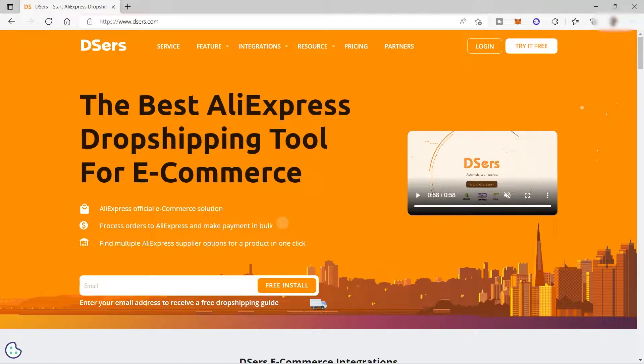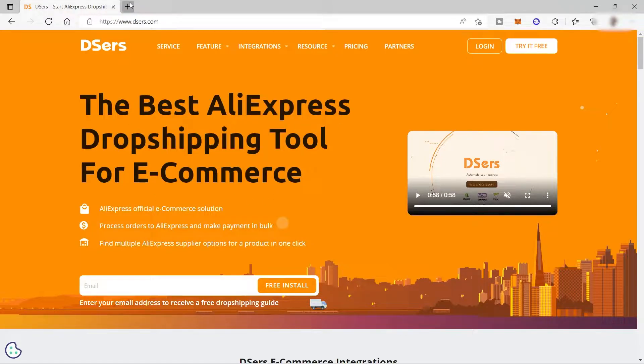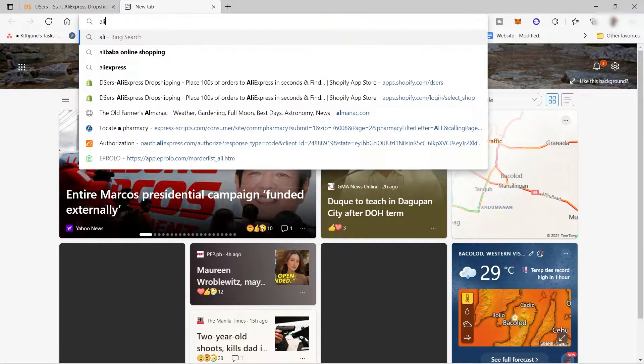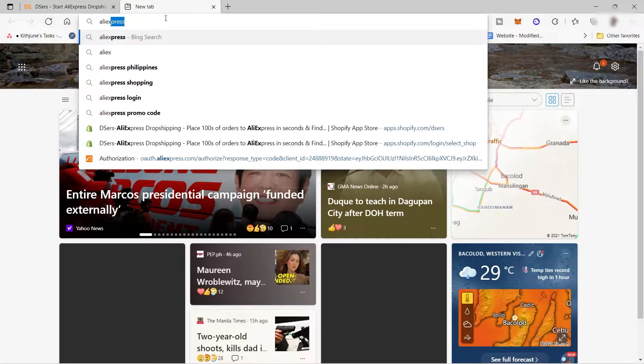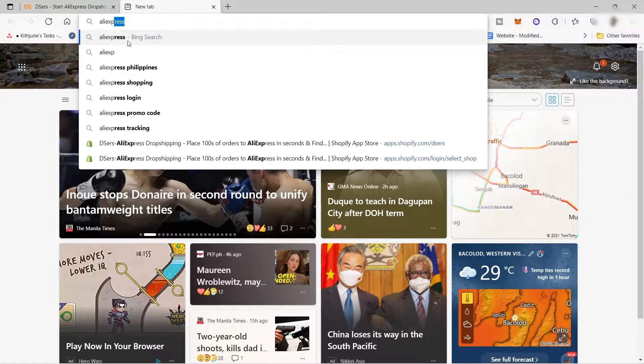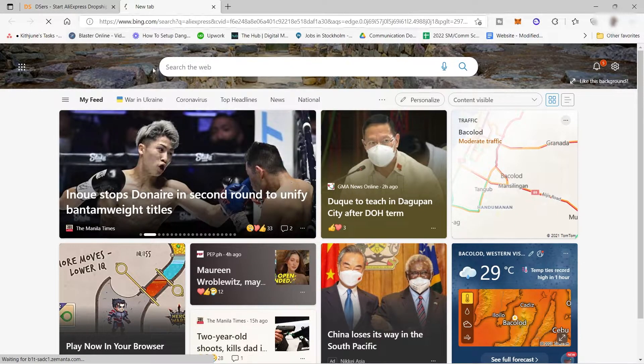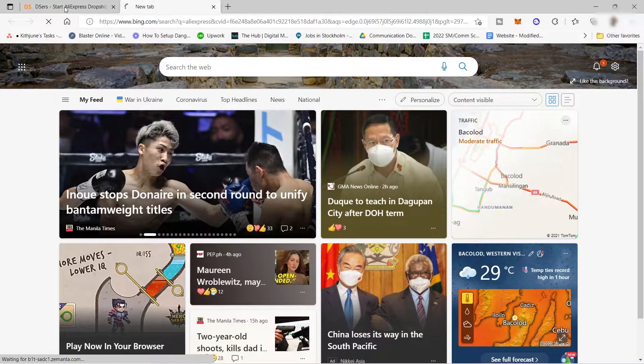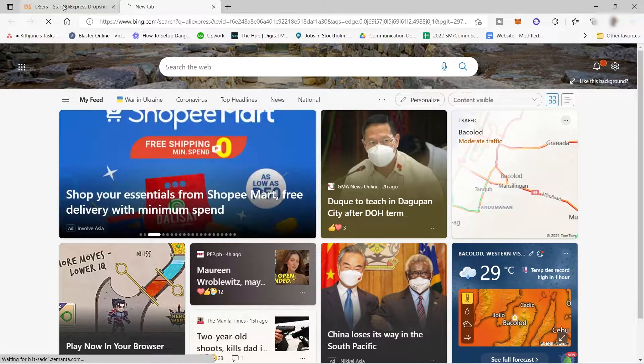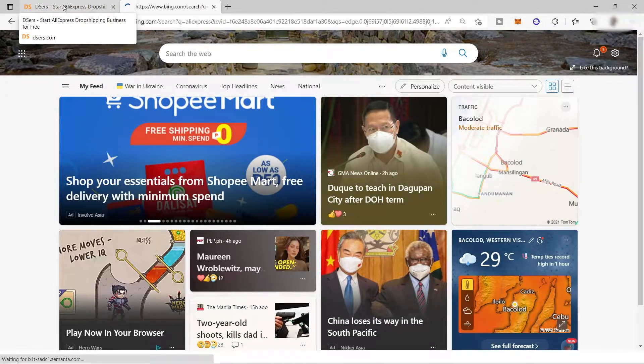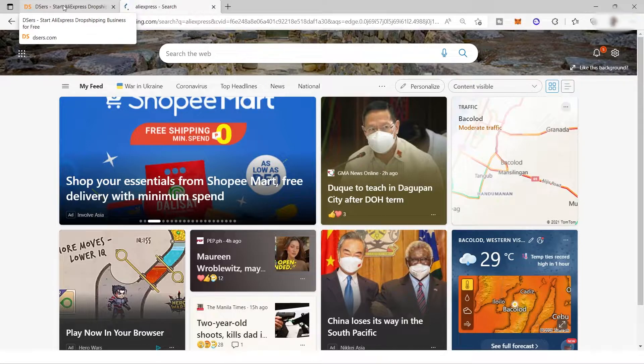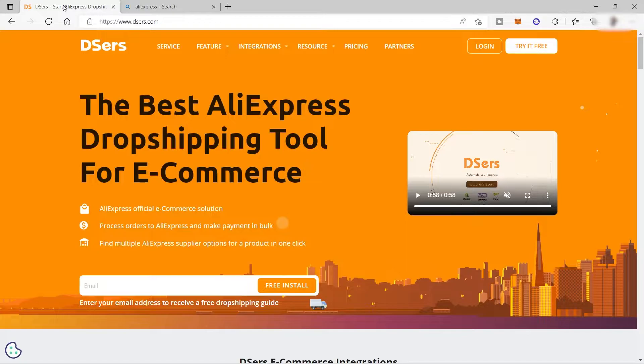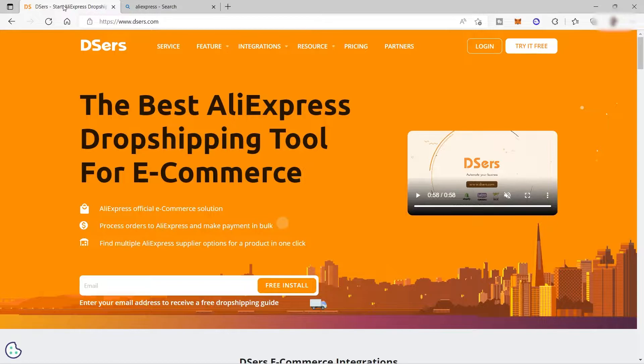So why are you going to use Dsers and why not AliExpress? The information in Dsers and AliExpress are the same. The prices are also the same since products you see in Dsers are also from AliExpress. However, Dsers has a tool that lets you move the product easily from Dsers to your online store.